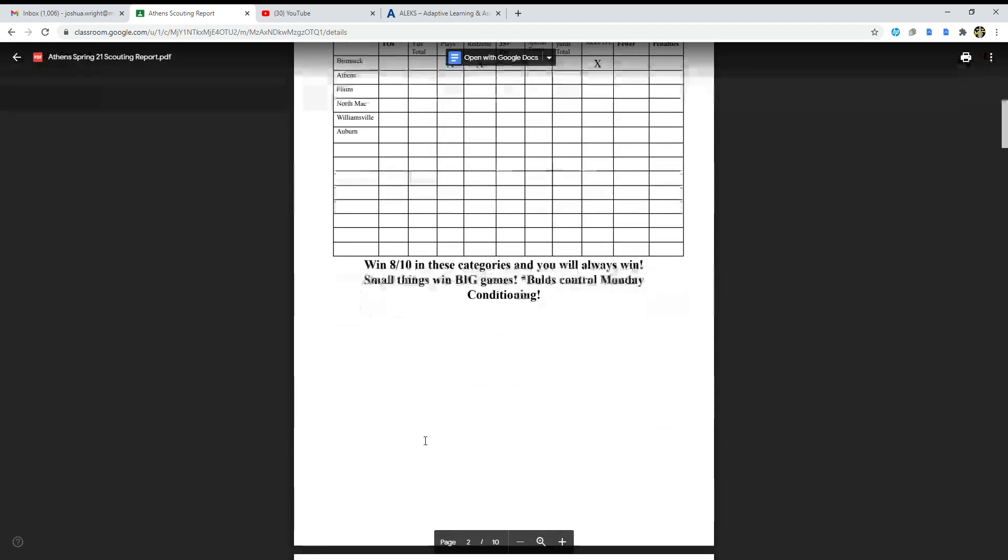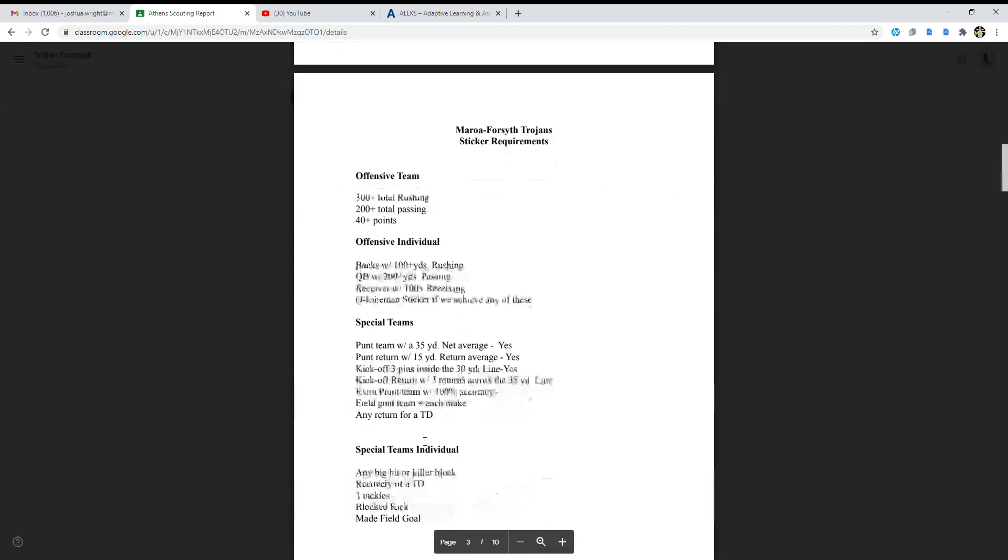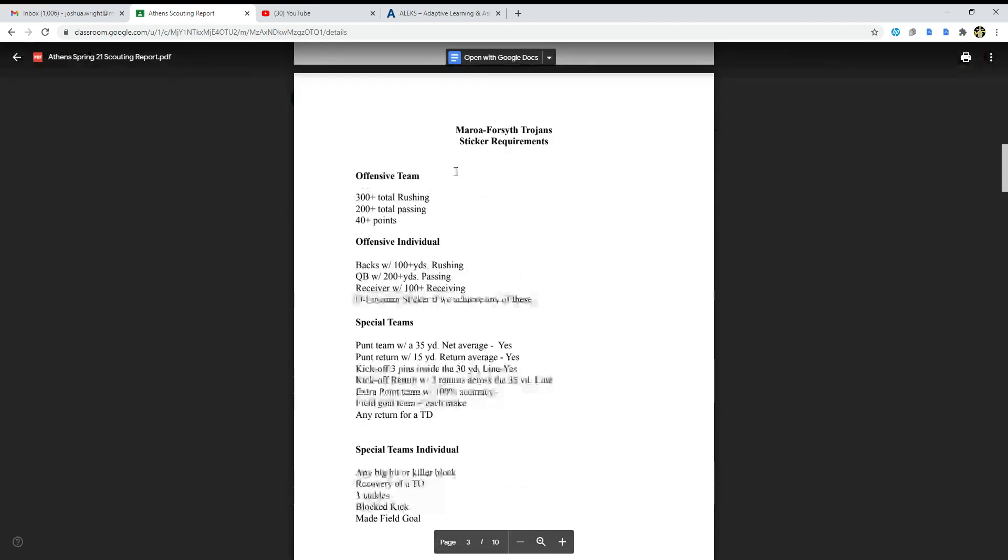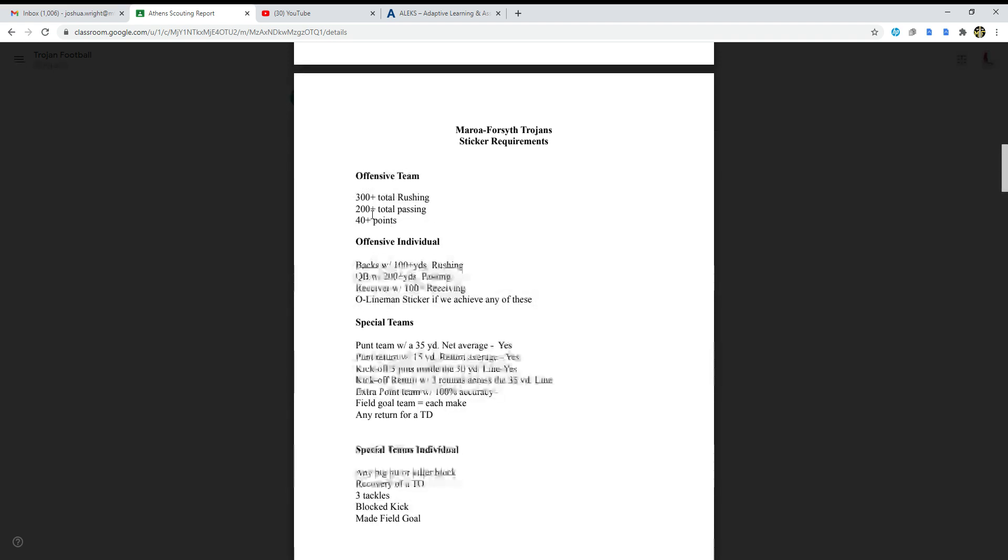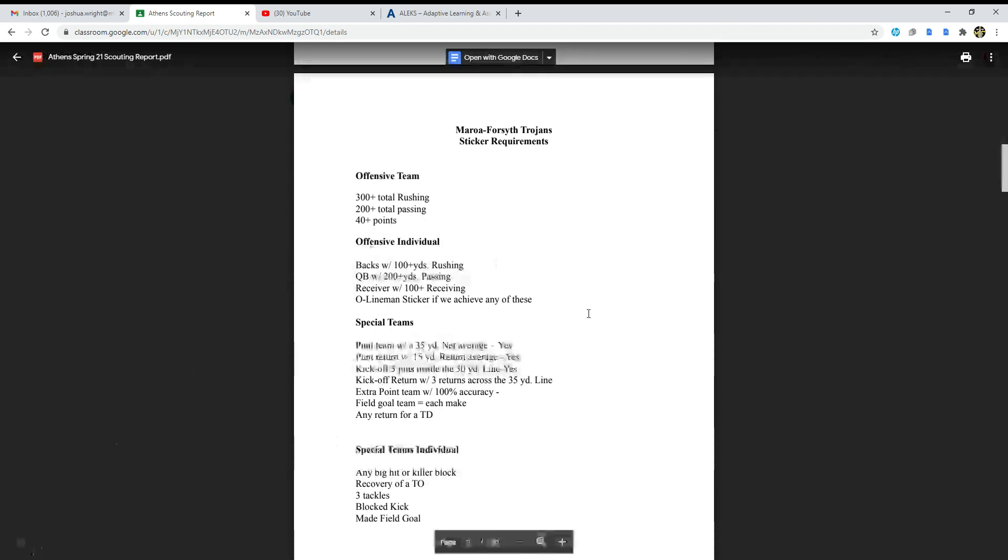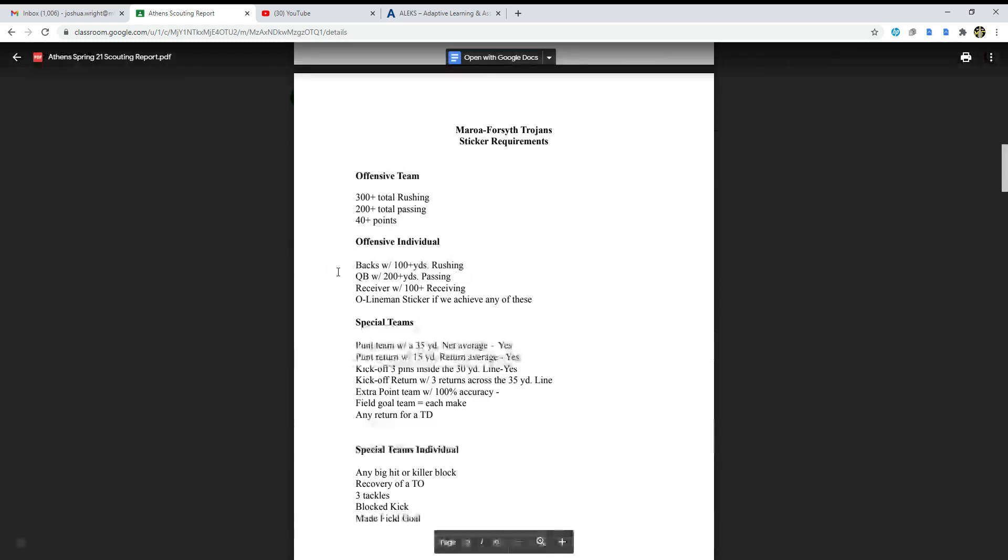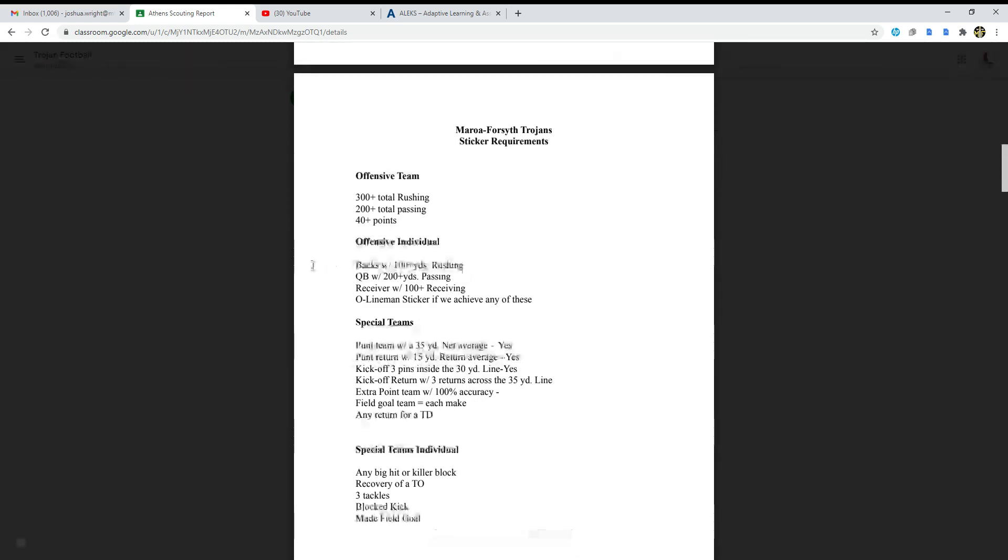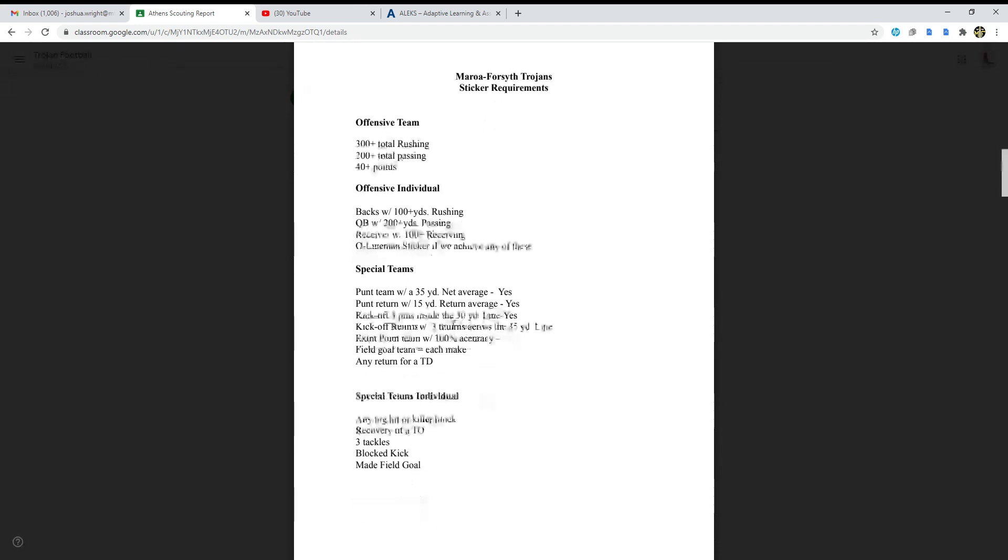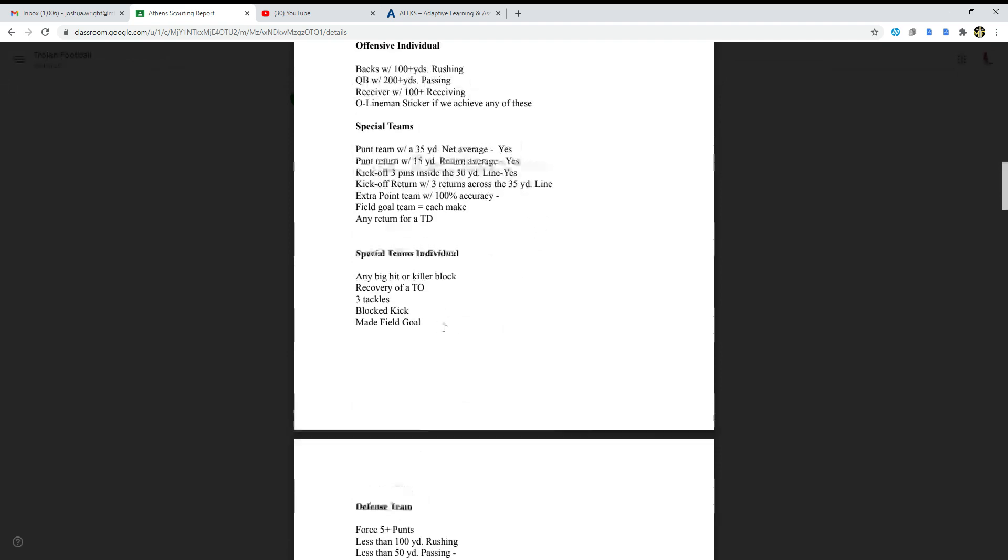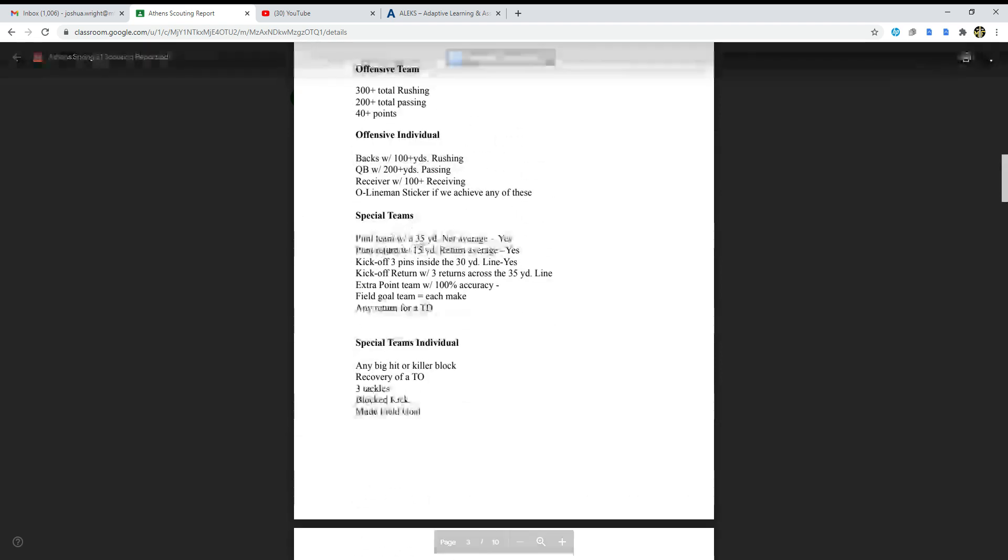Murrow Foresight Trojans sticker requirements: offensive team 300 plus total rushing, 200 plus total passing, 40 plus points. Offensive individual backs with 100 plus yards rushing, quarterback with 200 plus yards passing, receiver with 400 plus receiving, O lineman sticker if we achieve any of these.